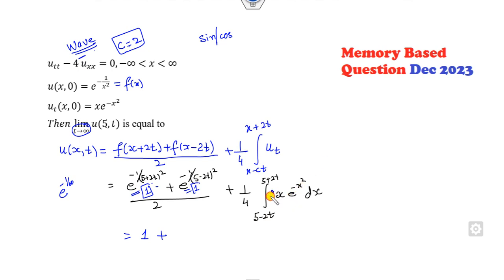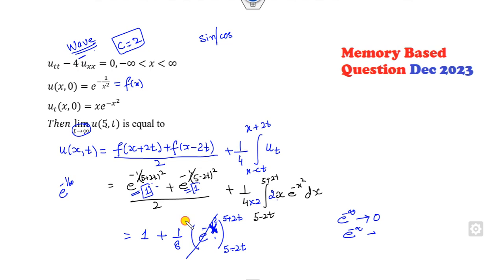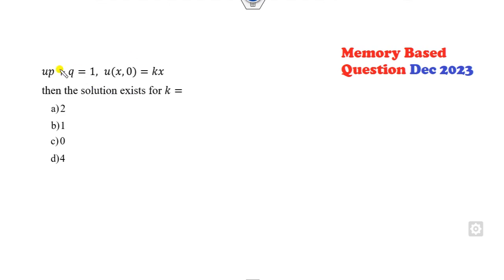Multiplying and dividing by 2, we get (1/8) times the integral of e^(-t²). Substituting the limits 5 + 2t and 5 - 2t, and as t → ∞, e^(-∞) → 0 for both terms, so this part goes to 0. The remaining integral from -∞ to +∞ of e^(-x²) evaluates to give the answer 1. The right answer is 1, and you can solve it in a fraction of a second.